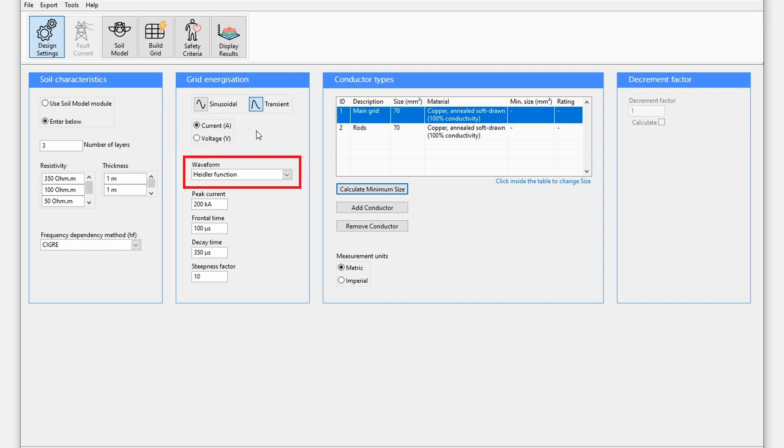There are five different waveform types that can be selected, which I will explain briefly as follows.